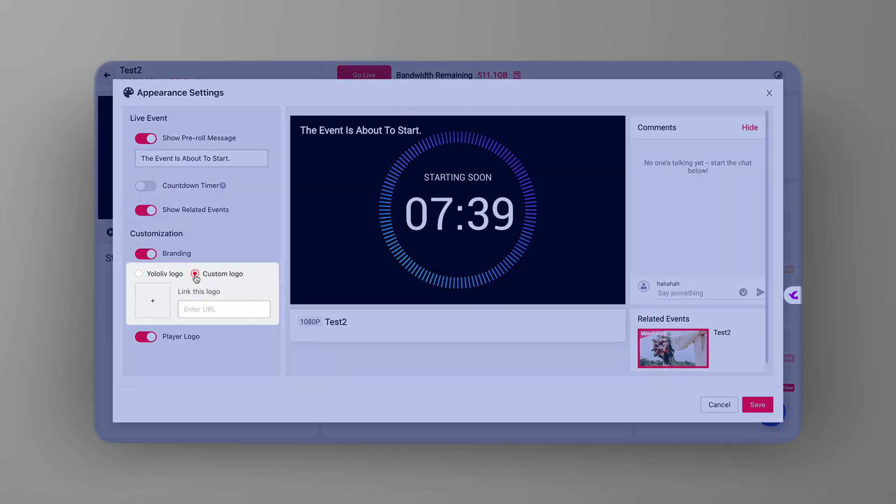Next, click on custom logo. This option allows you to replace the default YoloLive logo with your very own custom logo, which will give your stream that personal touch.